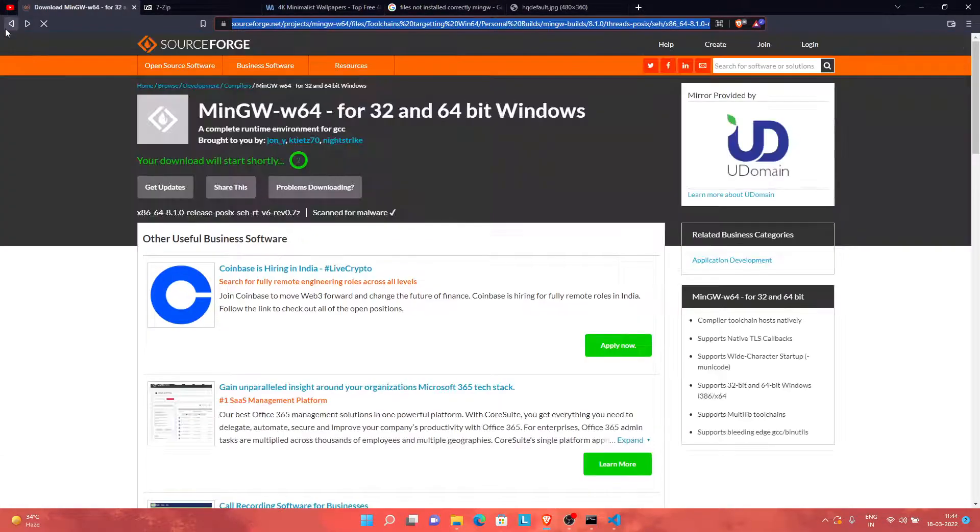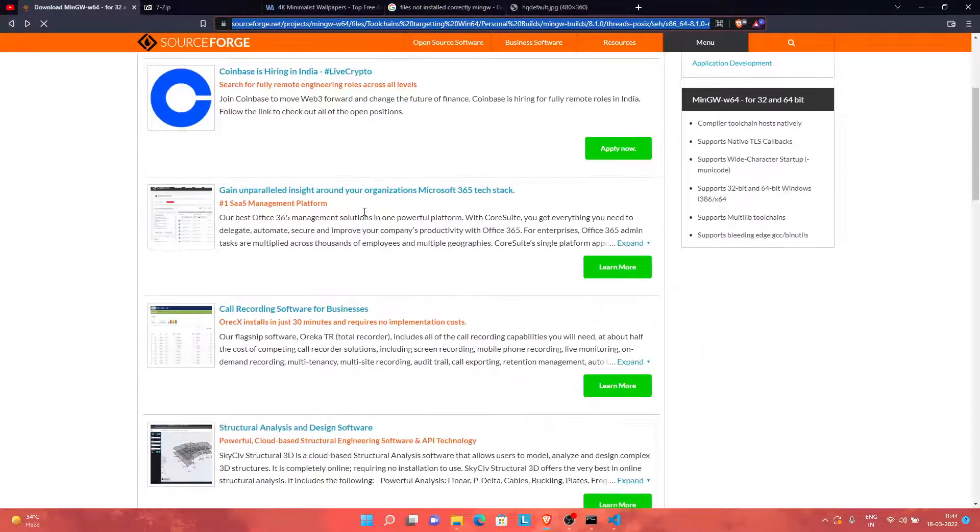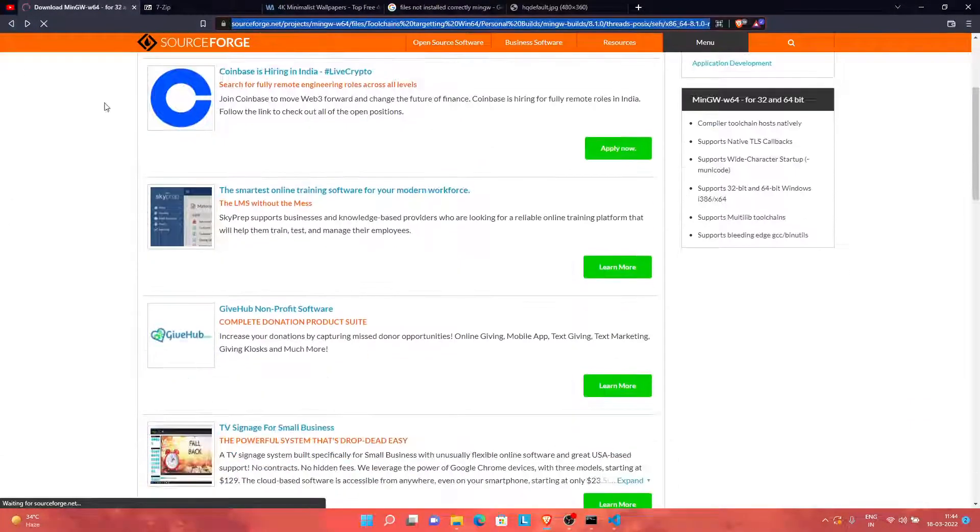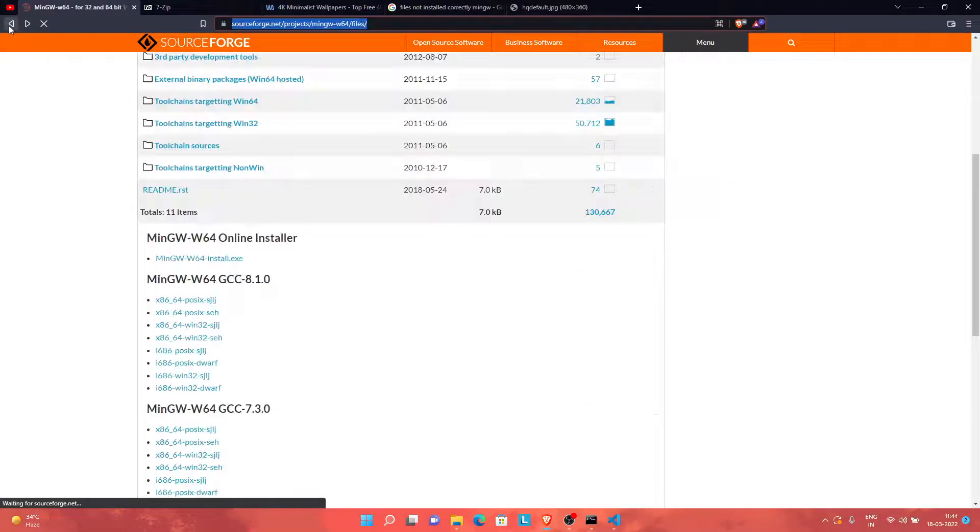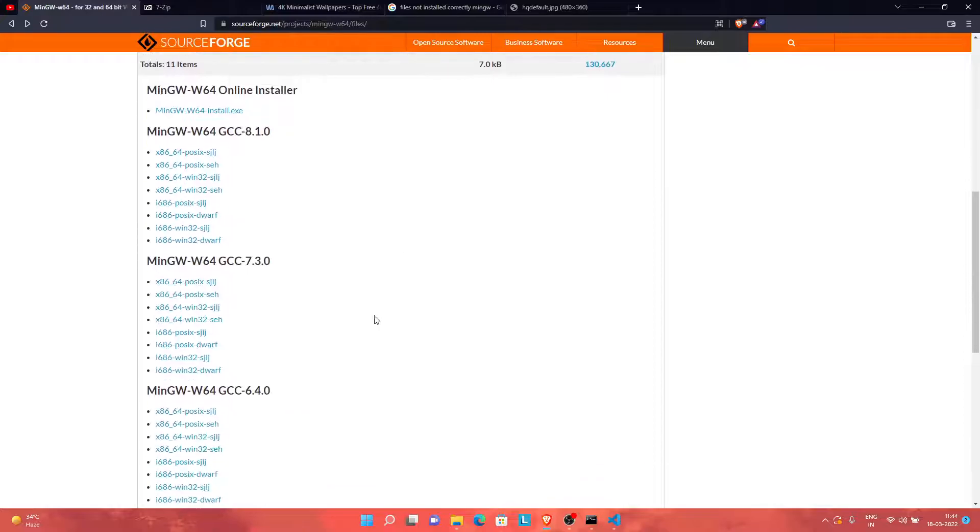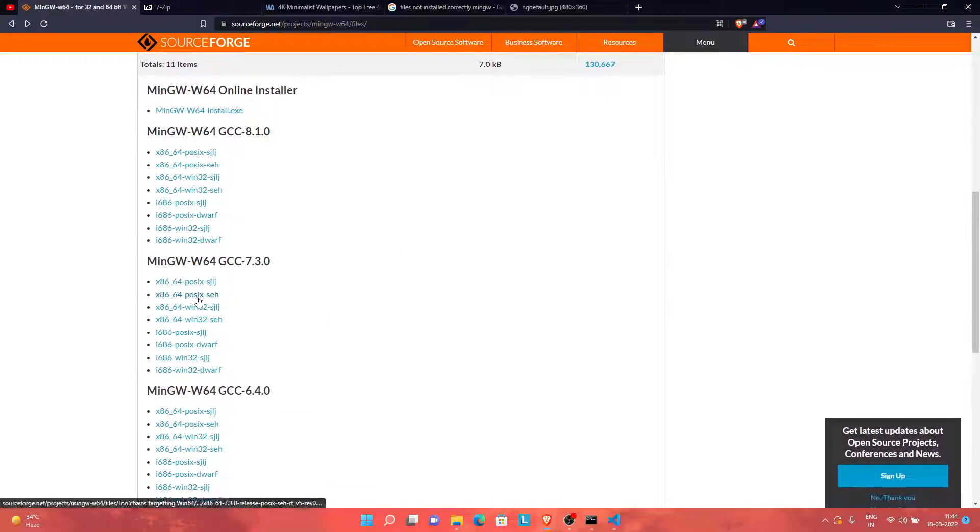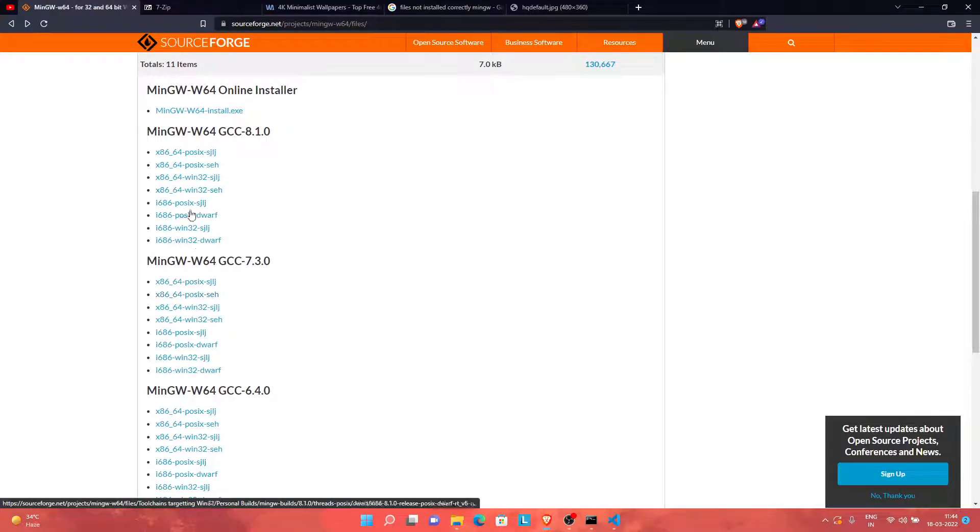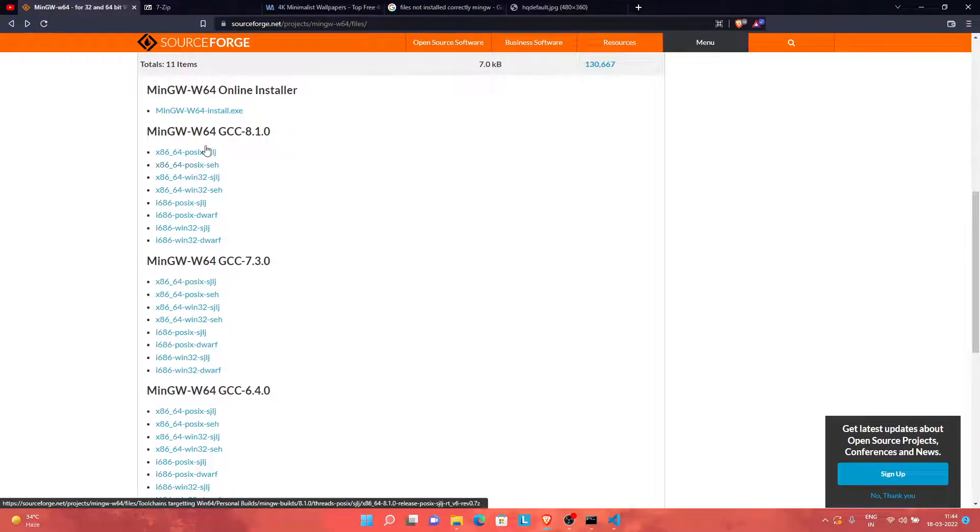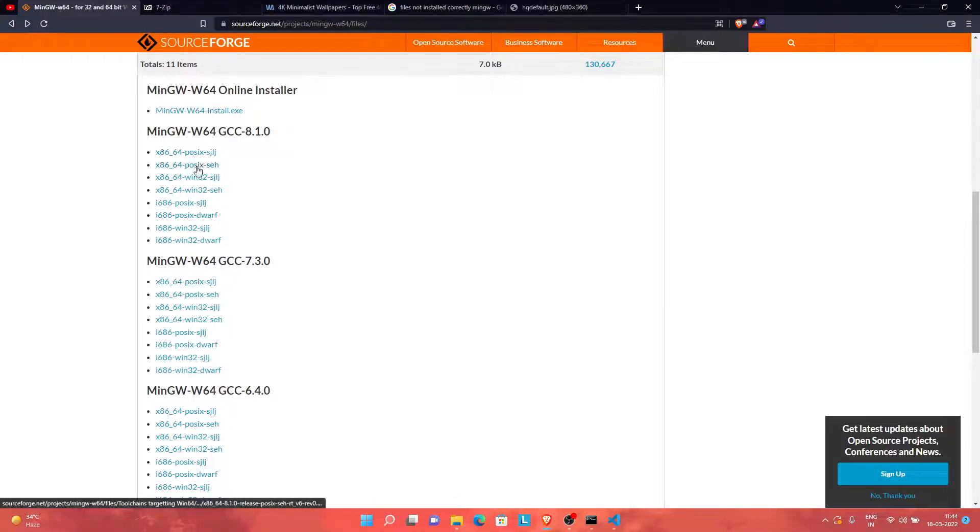So this will be the website I will be providing in the description. As you go back here, you will be finding this 8.1.0. We need the latest version, so you don't need to download the online installer.